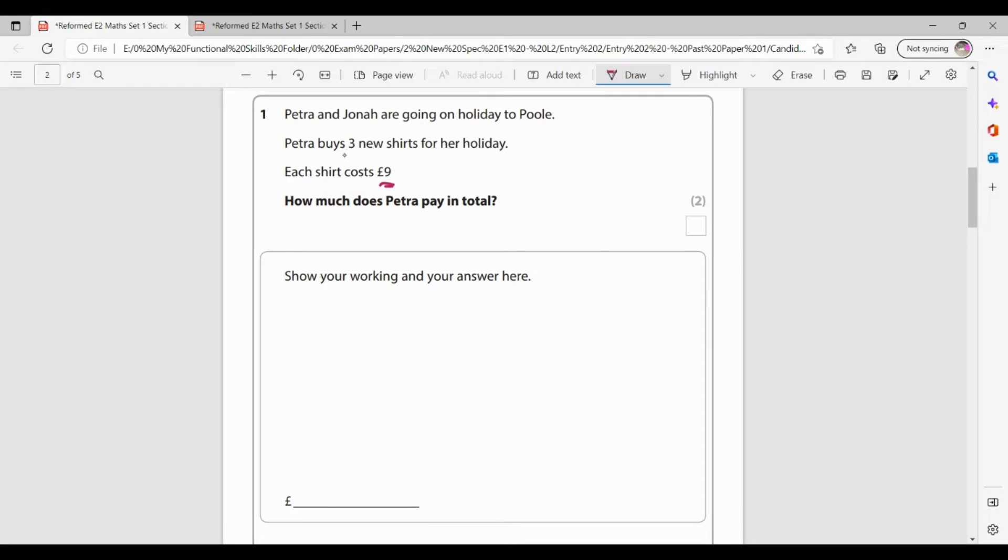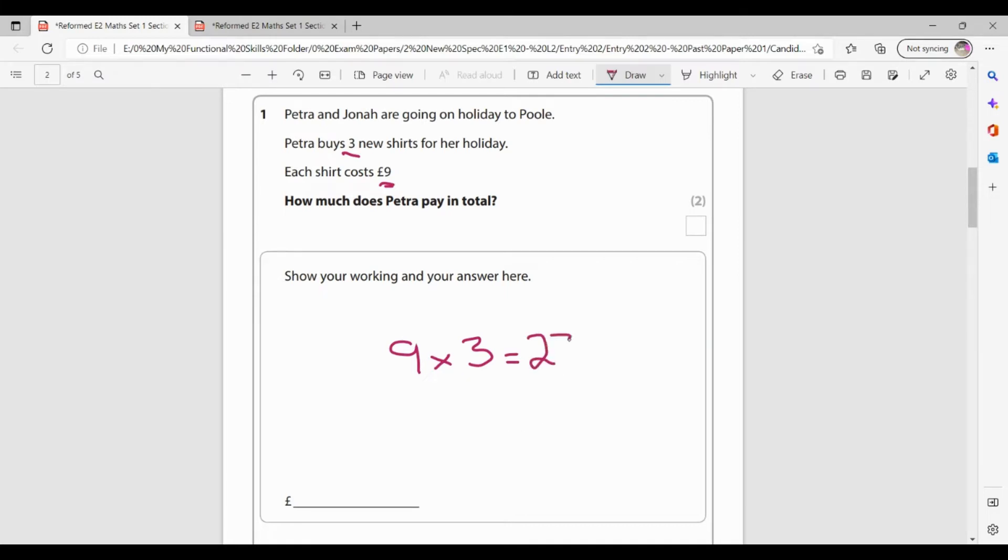So if each shirt is £9 and she buys three of them, I'm doing 9 times 3. Don't forget, repeated addition is also the same as multiplication. So I could have done 9 plus 9 plus 9. So 9 times 3 is 27. So it's £27. Now I'm getting one mark for my process. So for knowing the correct calculation, I'm getting mark number one. And mark number two is for my answer of £27.